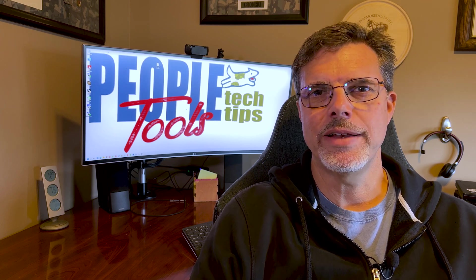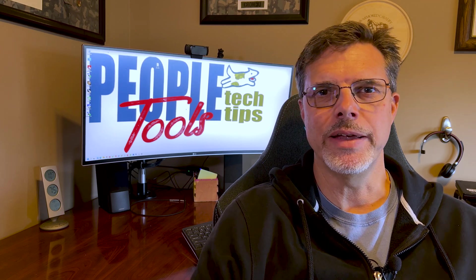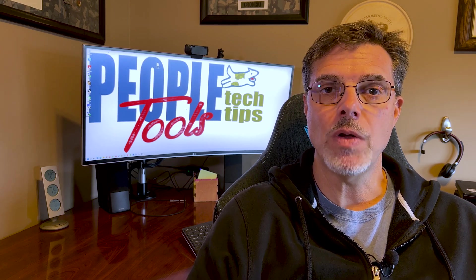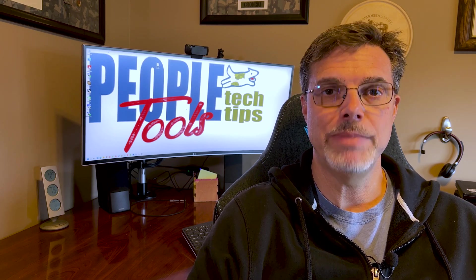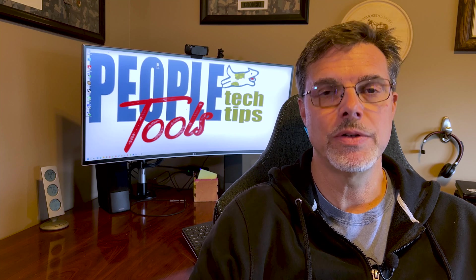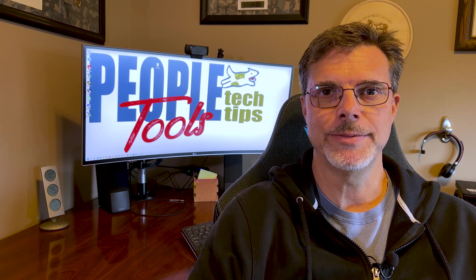Hi, welcome to PeopleTools Tech Tips. I'm Randy Gronke. Today, we're going to talk about posting BI Pub reports to the Process Monitor.